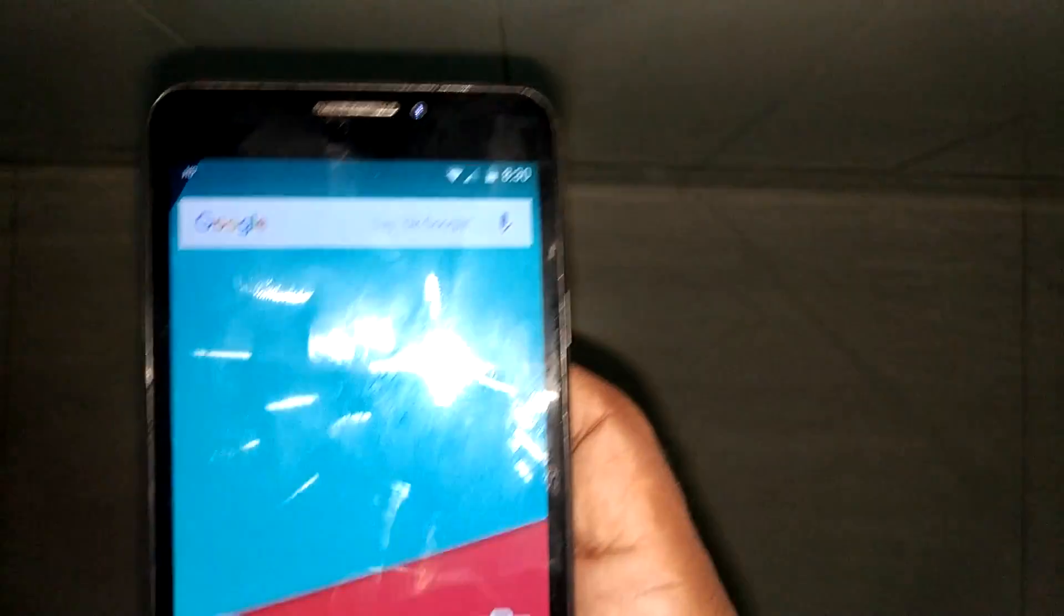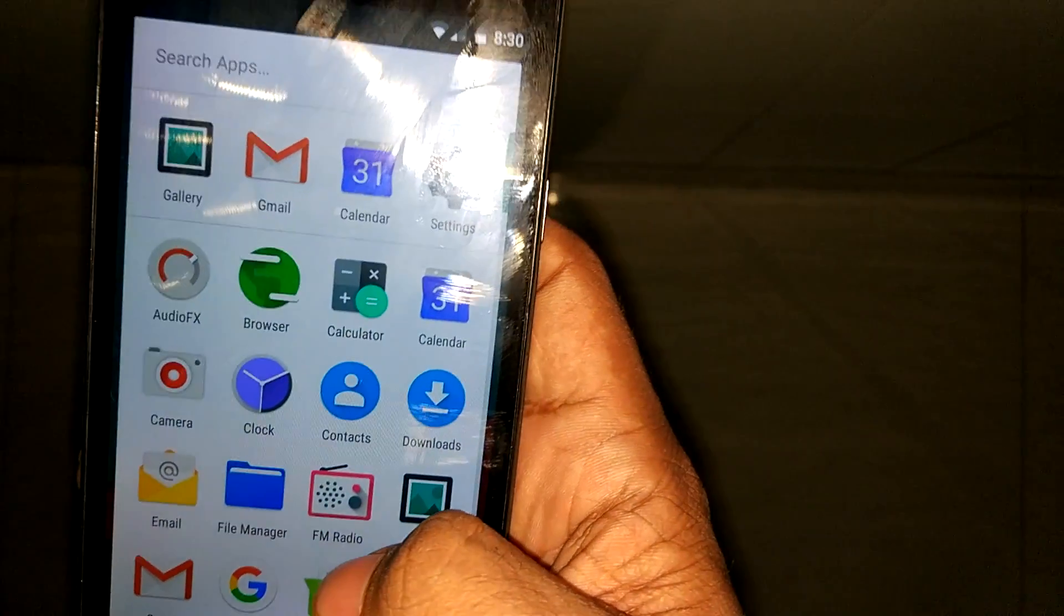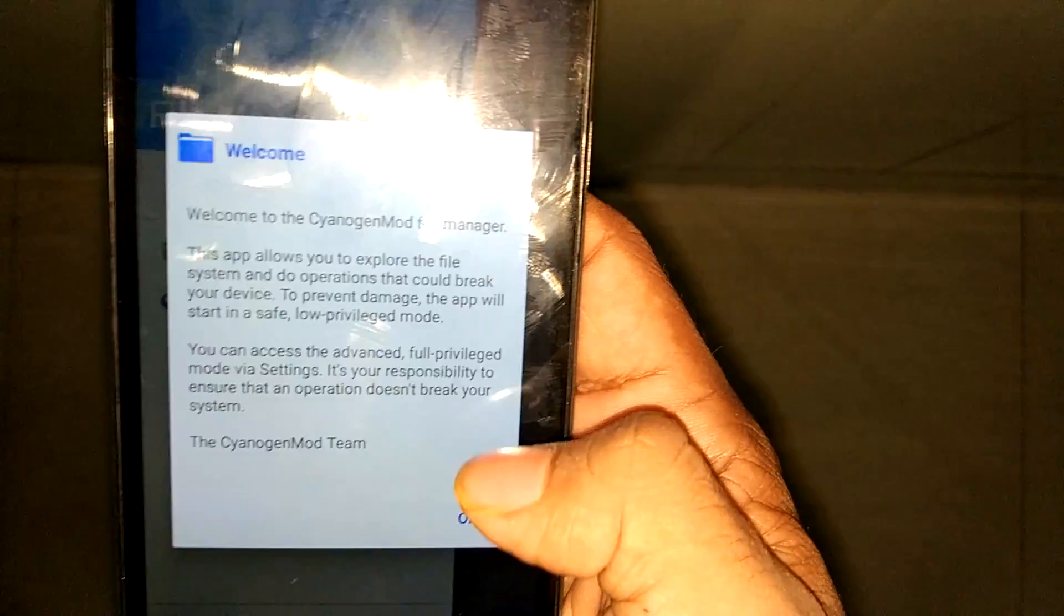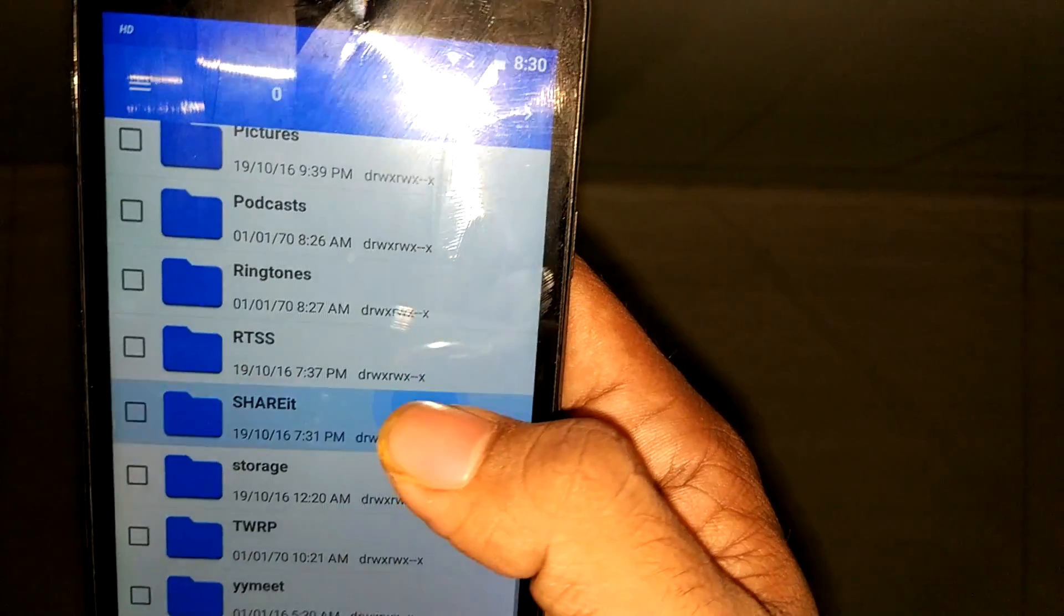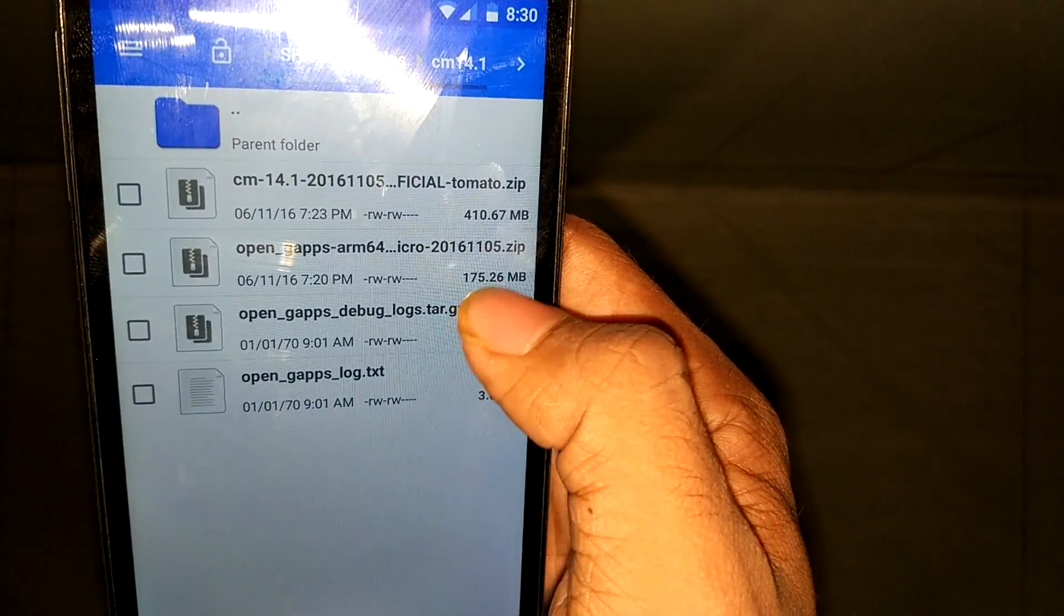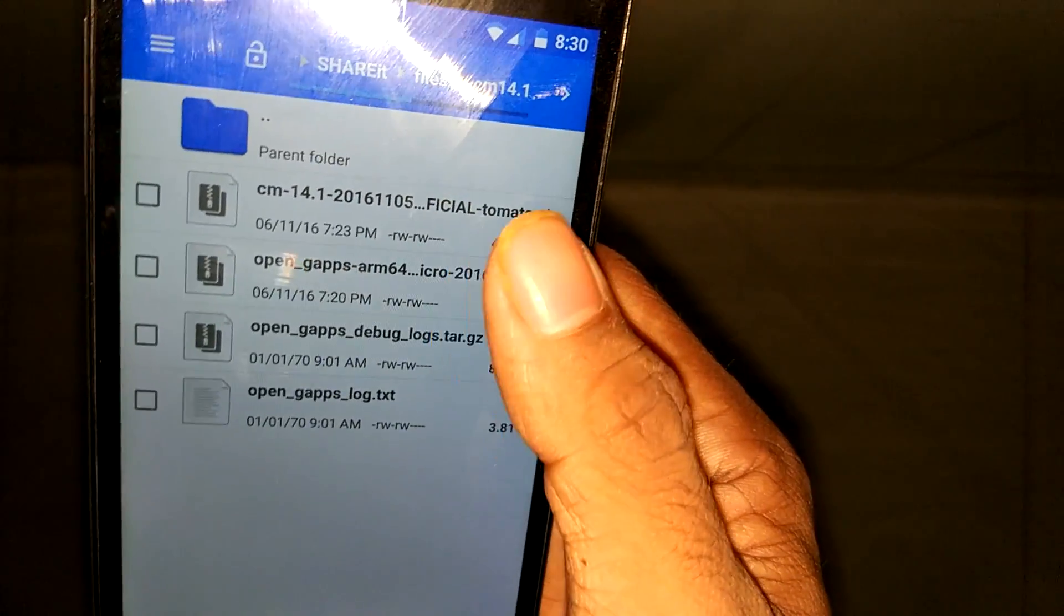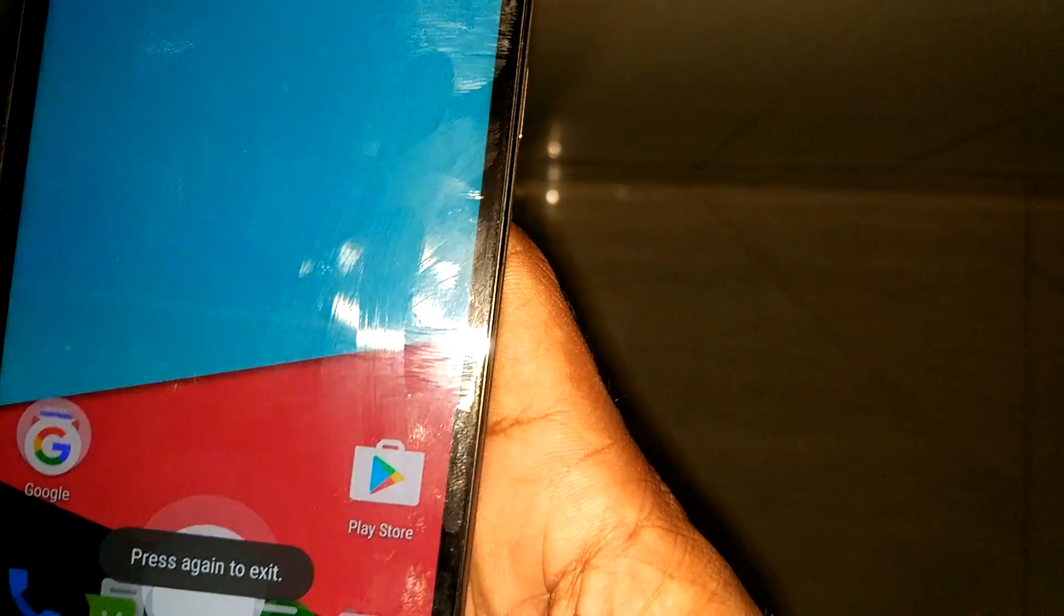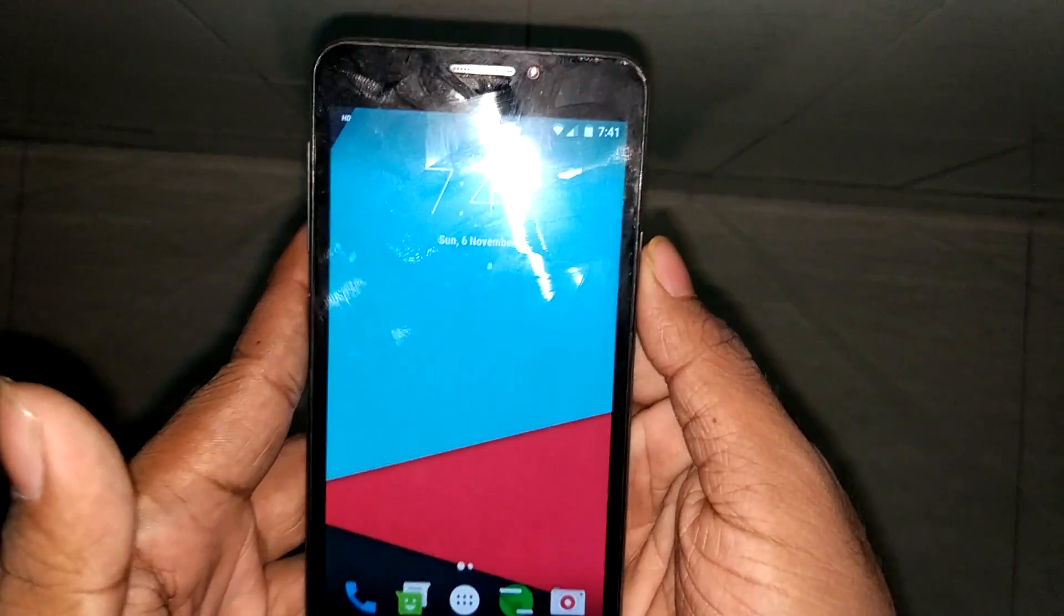In today's video, I'm going to show you the installation of CM 14.1 along with enabling VoLTE. The required files are the CM 14.1 zip file itself—I'll provide all download links in the description box below. Here is the CM 14.1 and the Android G Apps for 7.1. You need to download both versions and place them in your SD card. Let's get started with the installation.